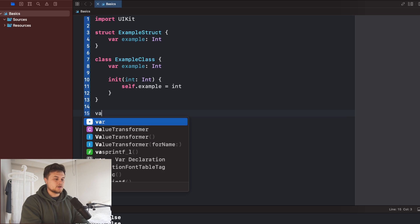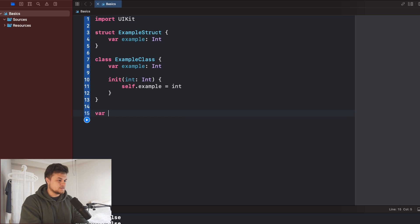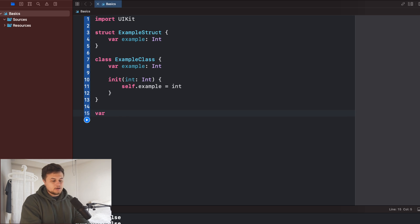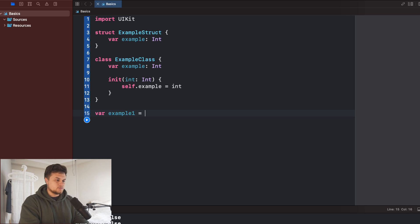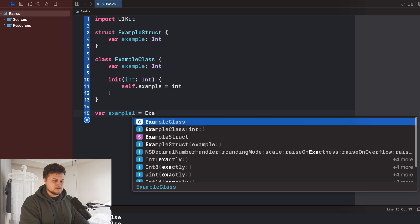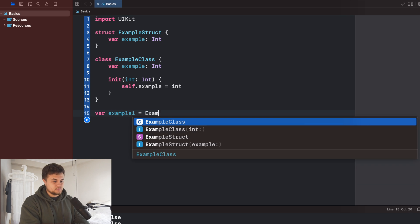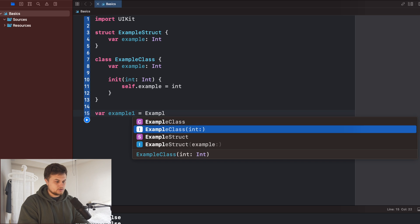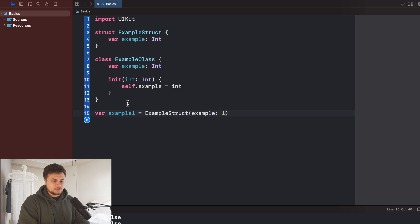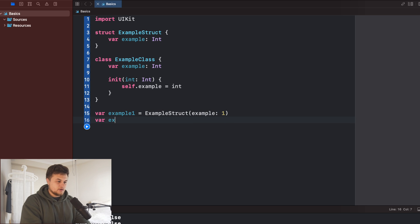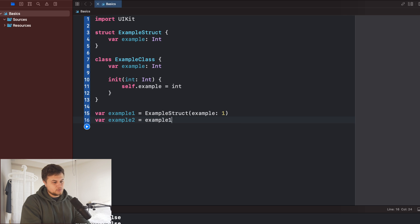we're going to go ahead and create a couple of variables. So this is going to be var example one will be equal to, and let's put this as an example struct. And then we're going to give it an integer. And then with that, we're going to go ahead and save our example two and set that to our example one.